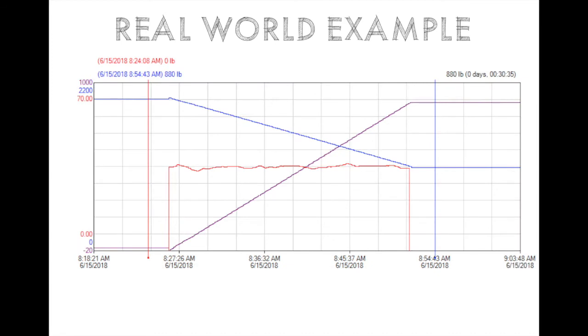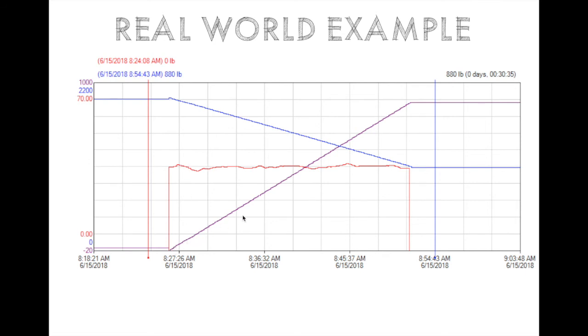So all the while this is happening, there is a totalized amount of powder fed that the PLC is doing, which is this purple. And this is required because we need to know exactly how much we put in. So essentially, it's integrating the area under the curve of the flow rate, which is the red. So over the course of this batch, the totalized amount of powder that goes through ends up being about 880 pounds, shown here as this 880 value, which is the value of the totalized amount, the purple, at this blue vertical cursor.